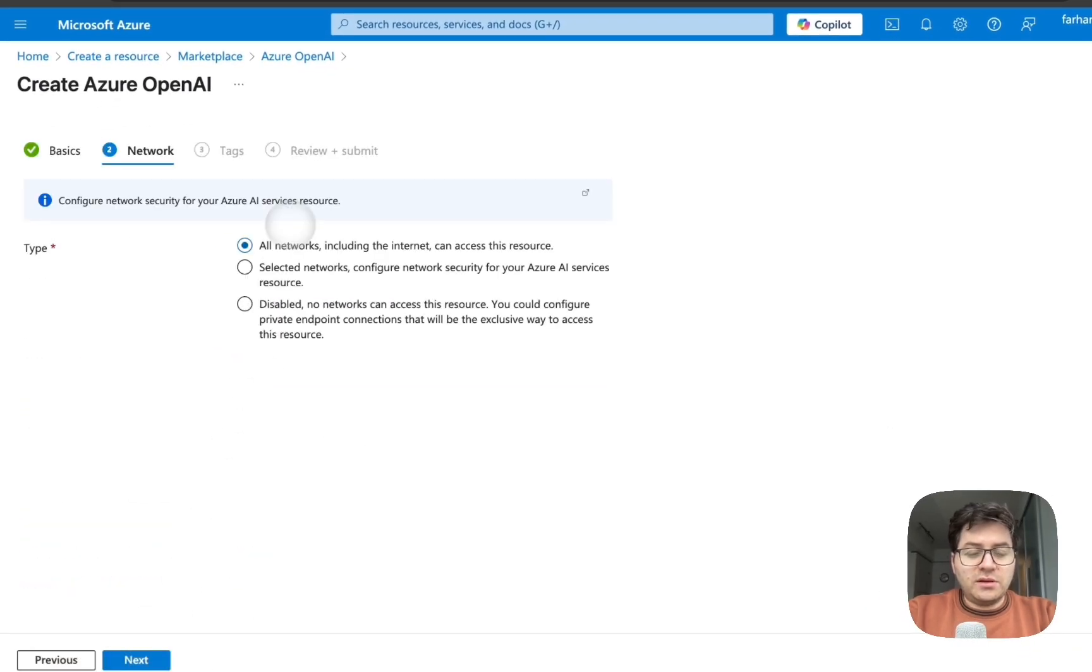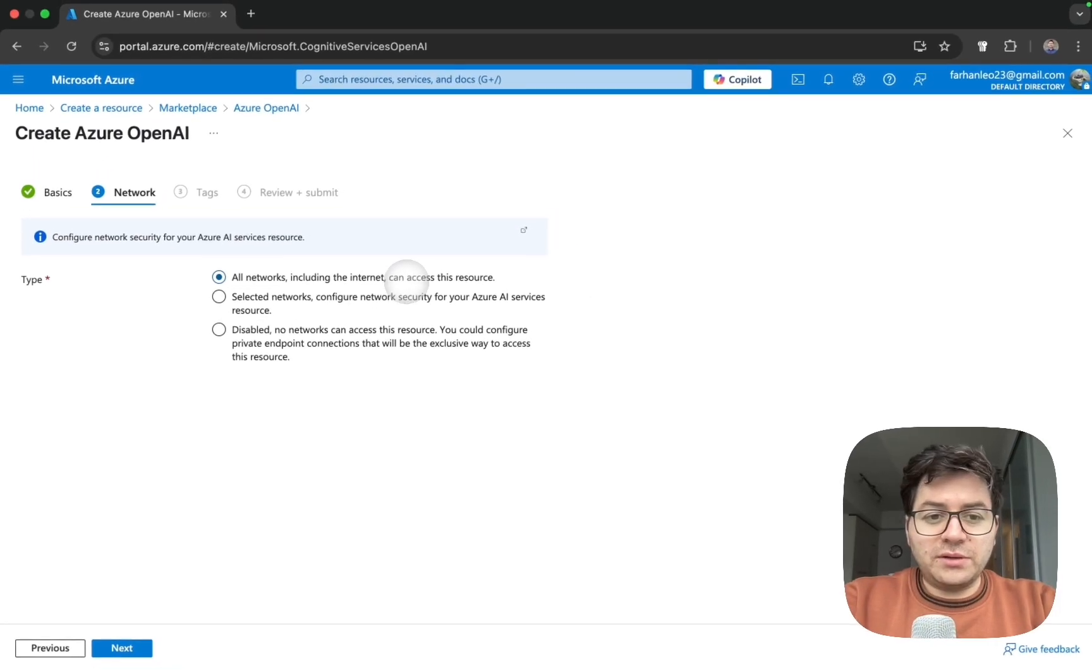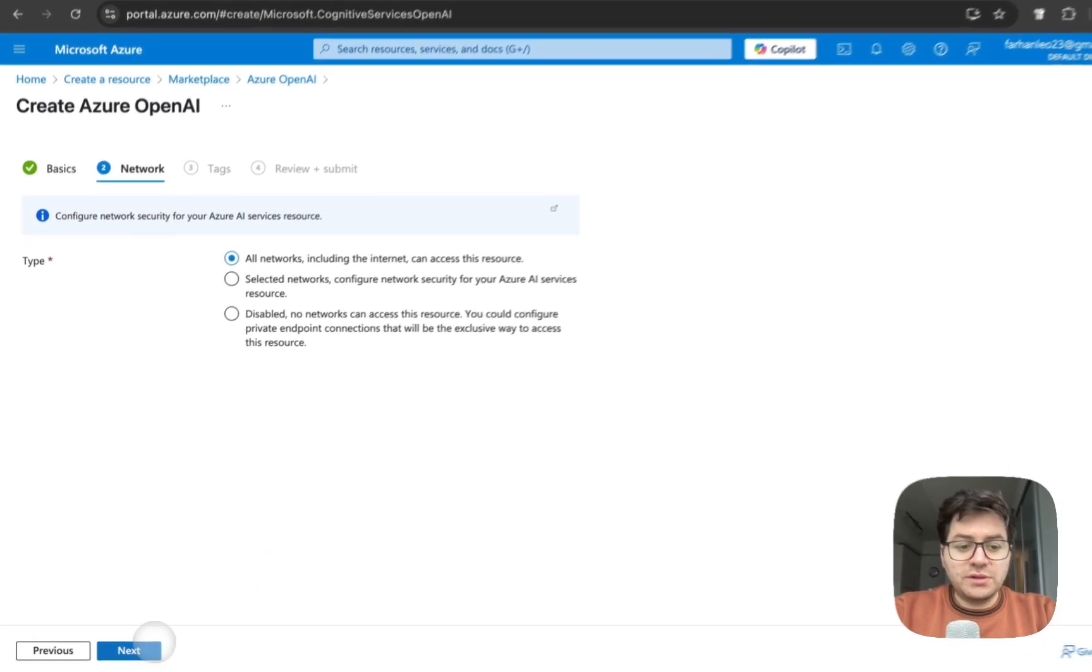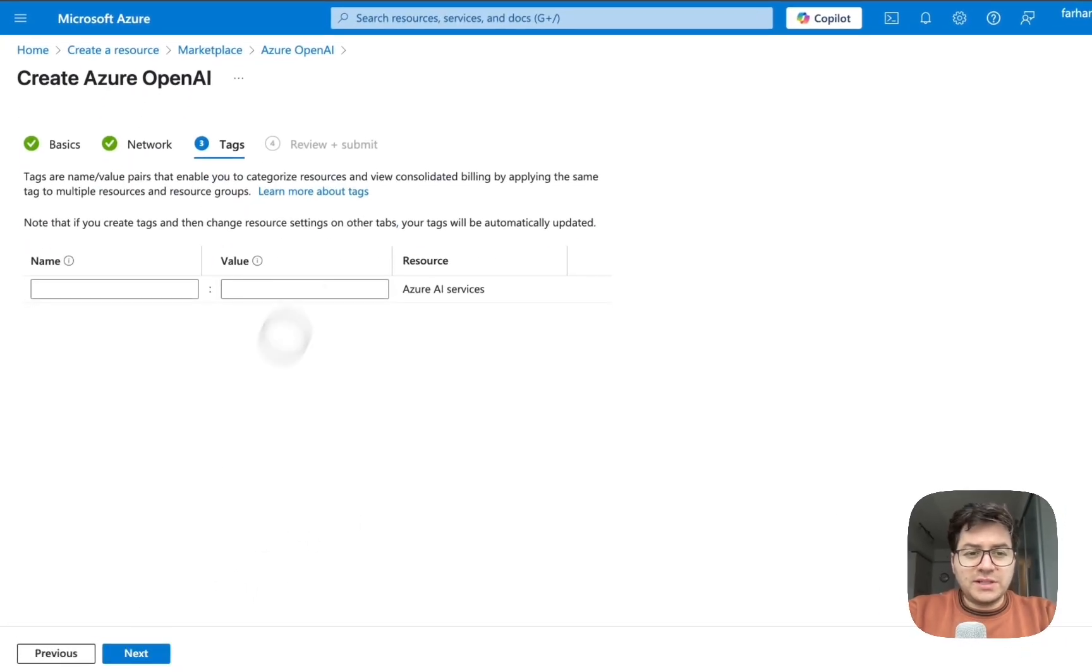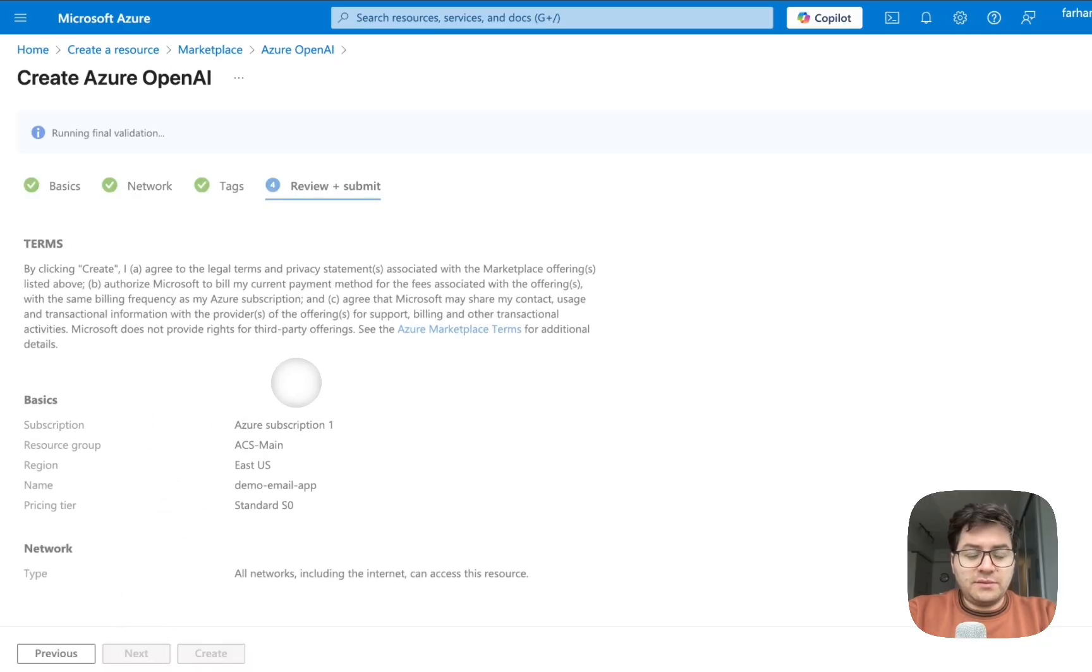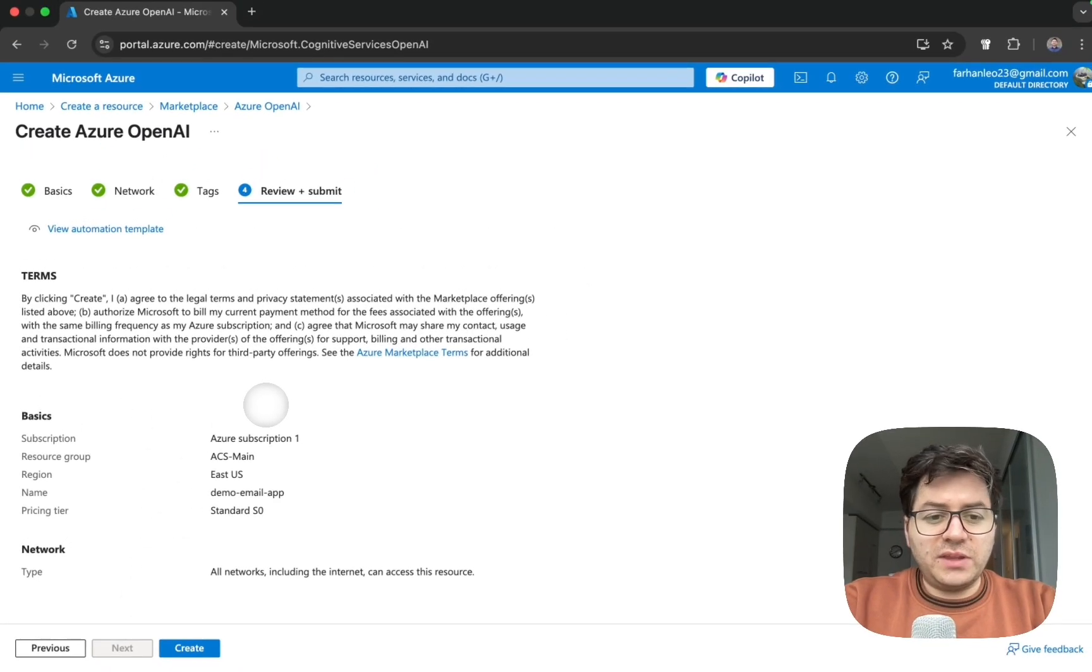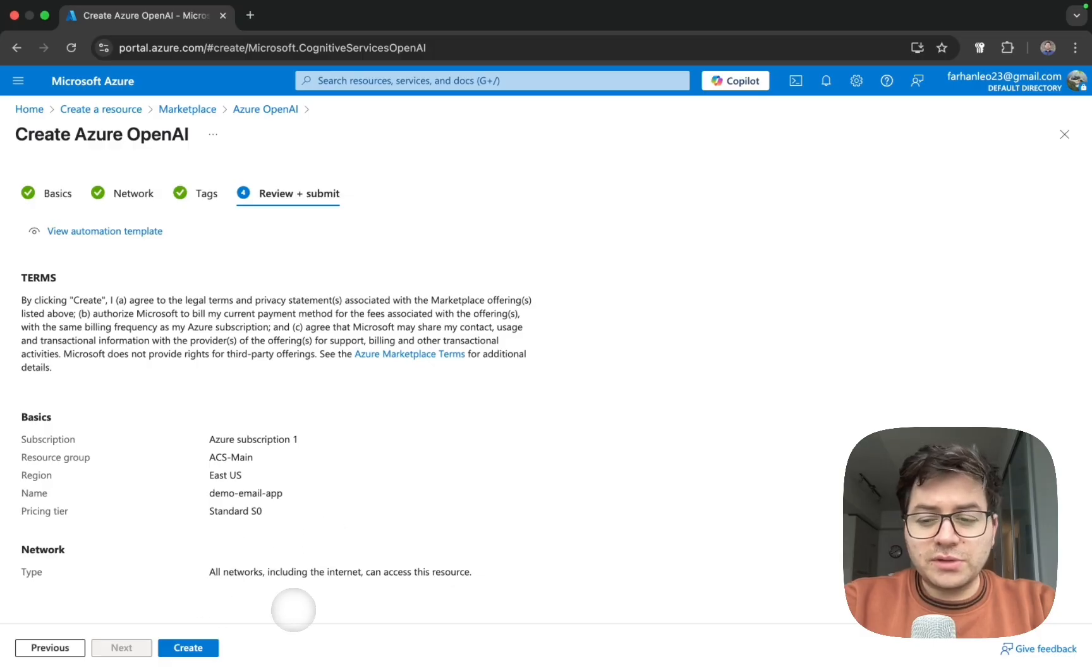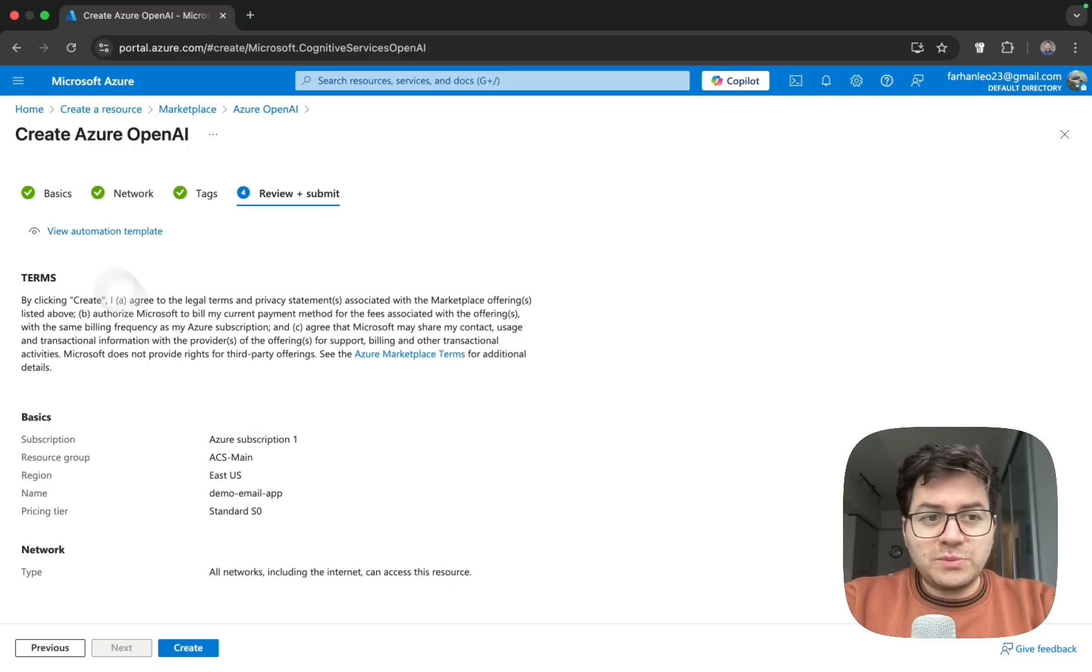Here I'm going to select all networks including the internet can access this resource. Click next, put tags, and if everything looks good go ahead and create that resource.